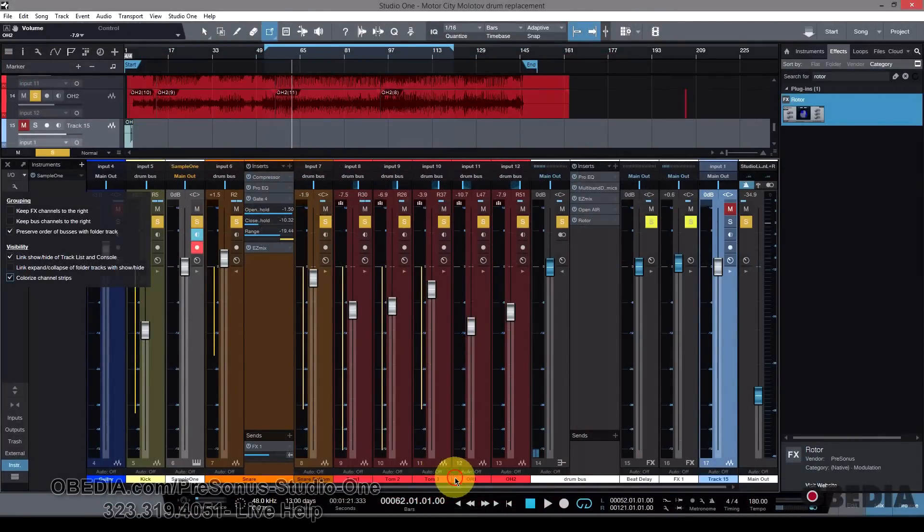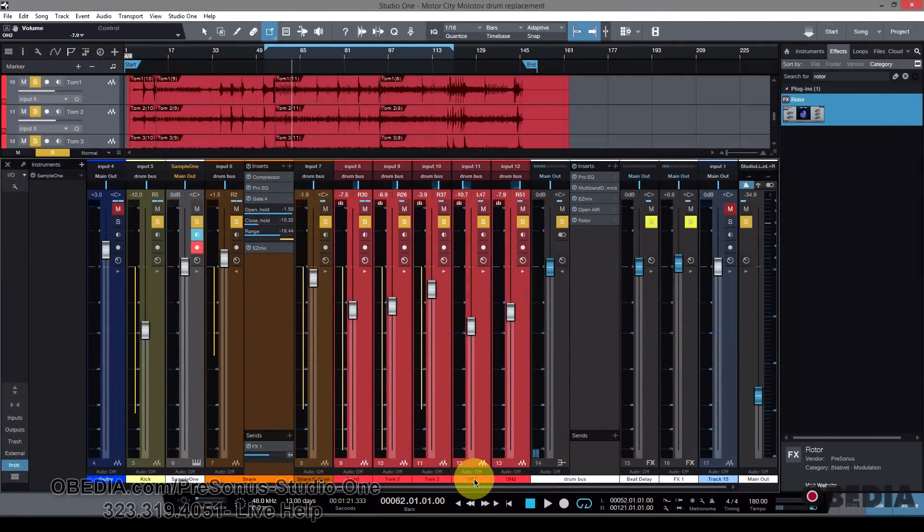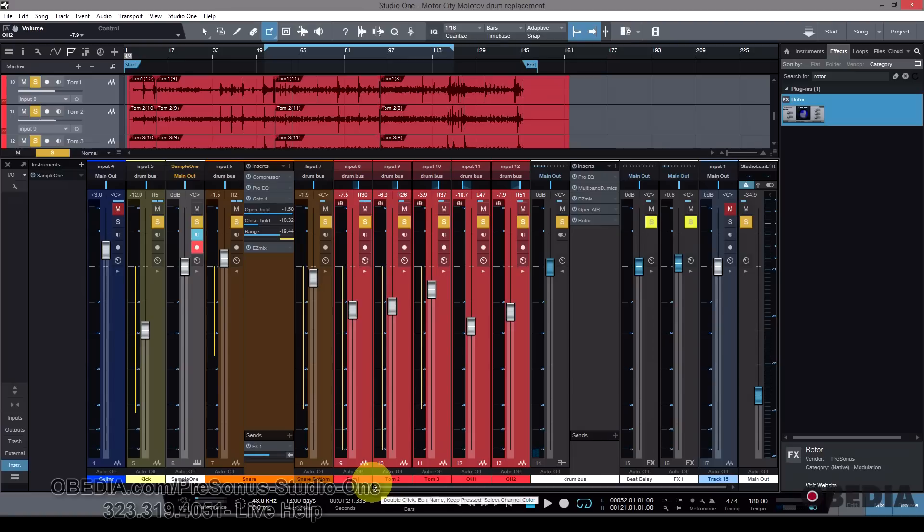And when not enabled, the channel strips all basically look kind of the normal dark and sort of gray. But when I enable it, the channel strips are going to be colored the same colors as whatever I select down here from the color palette.